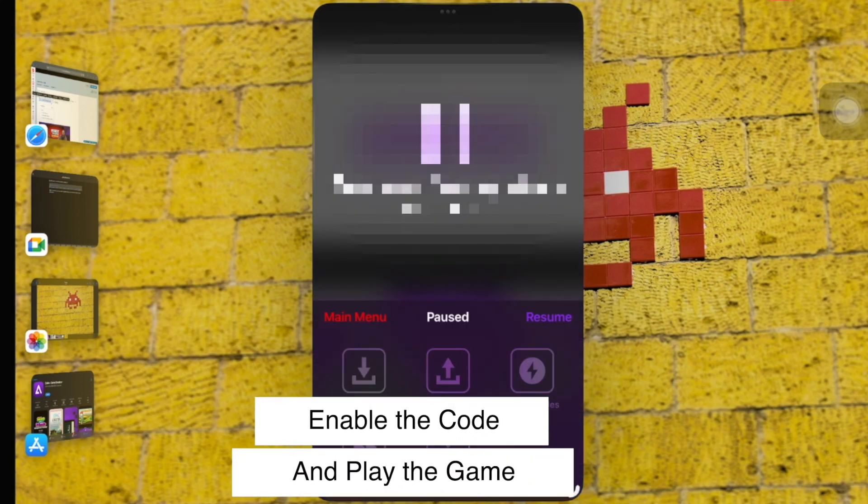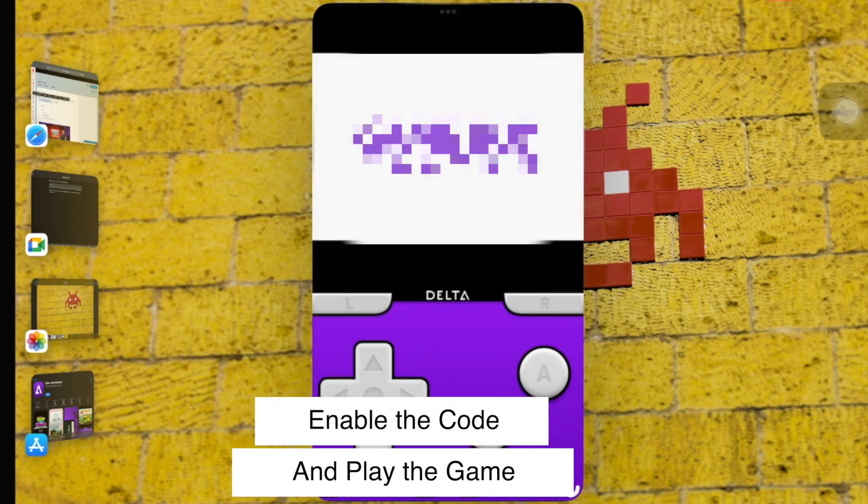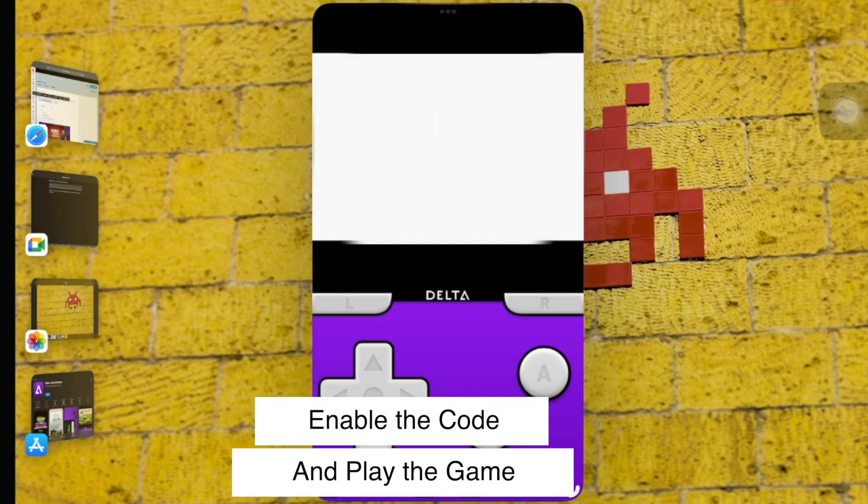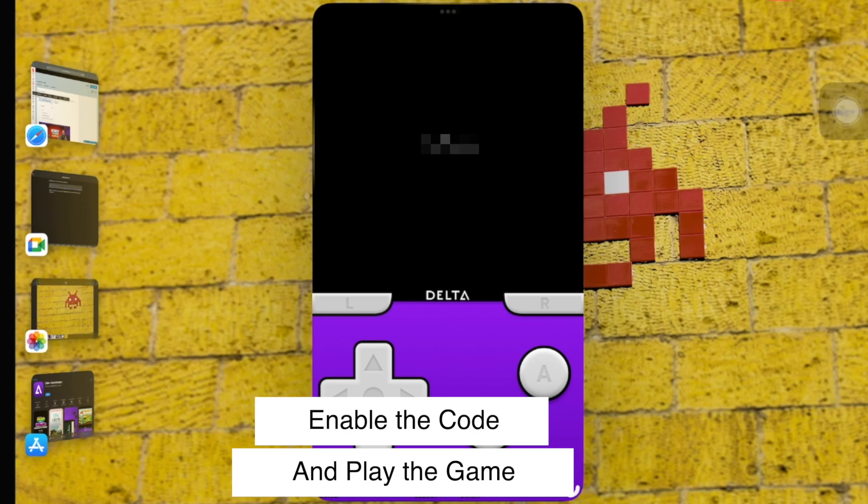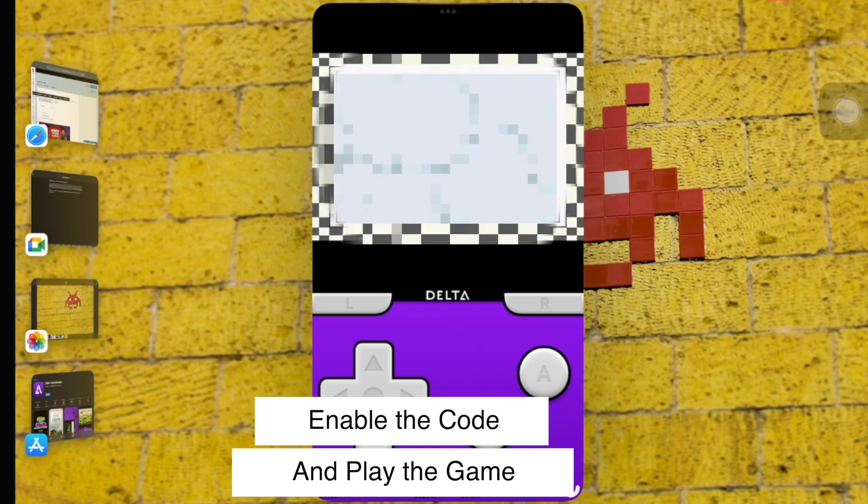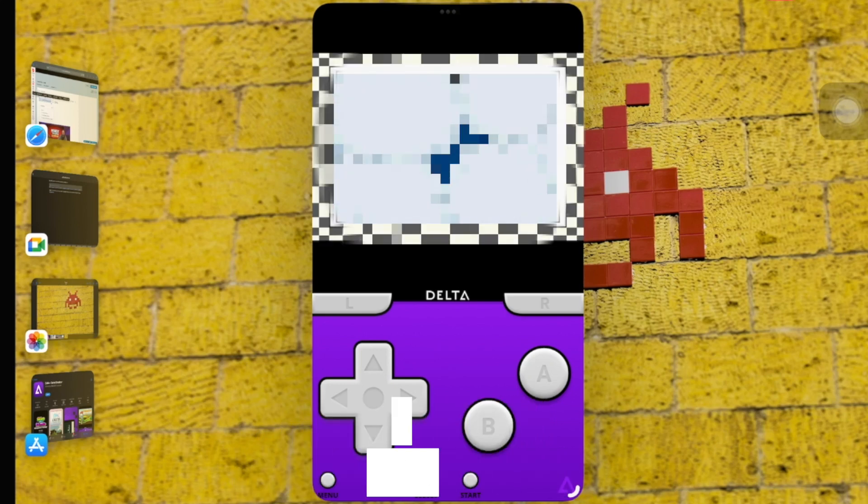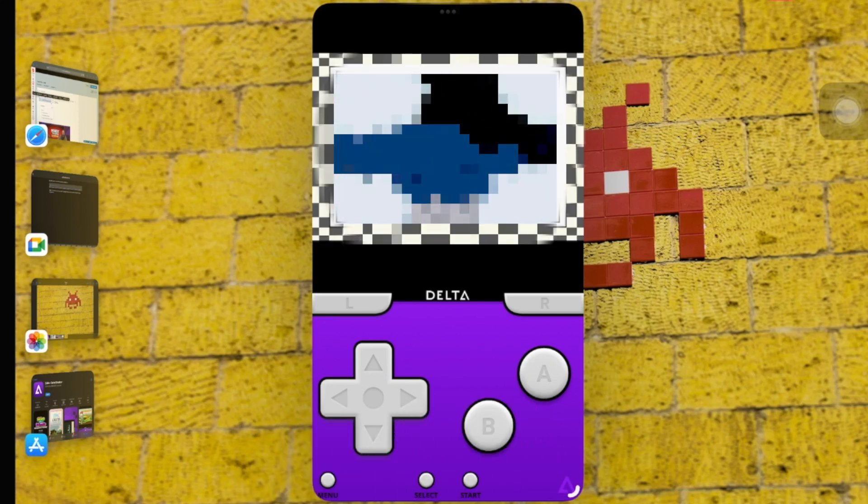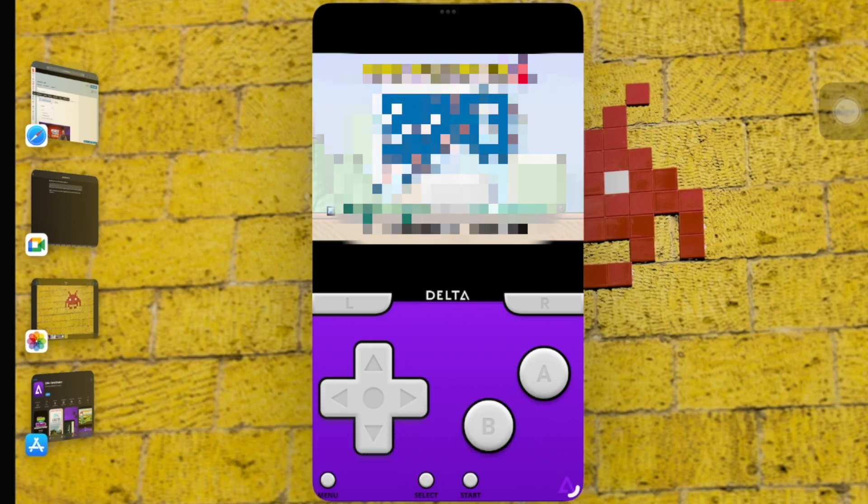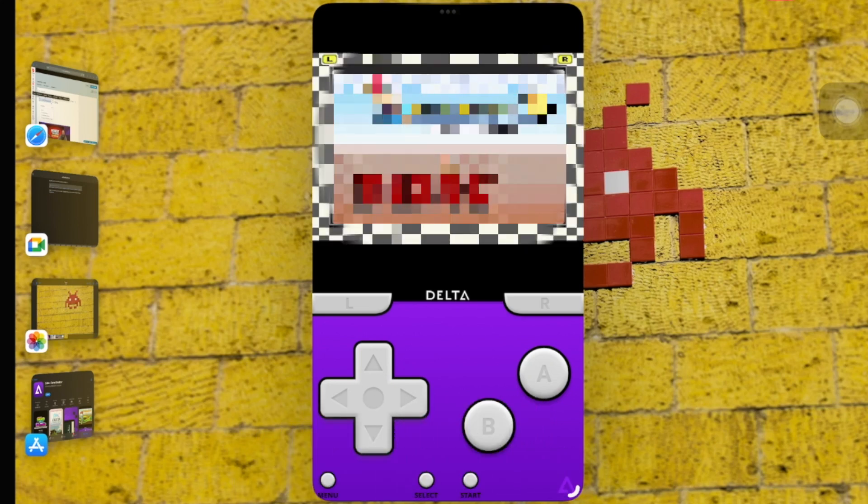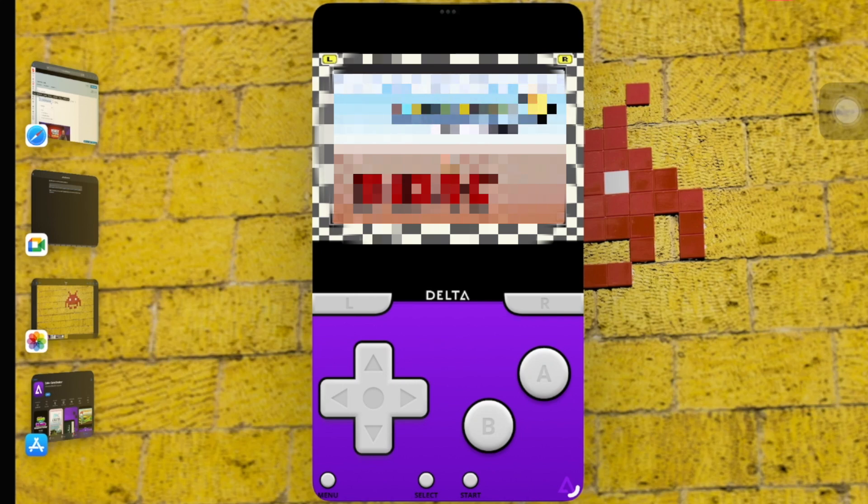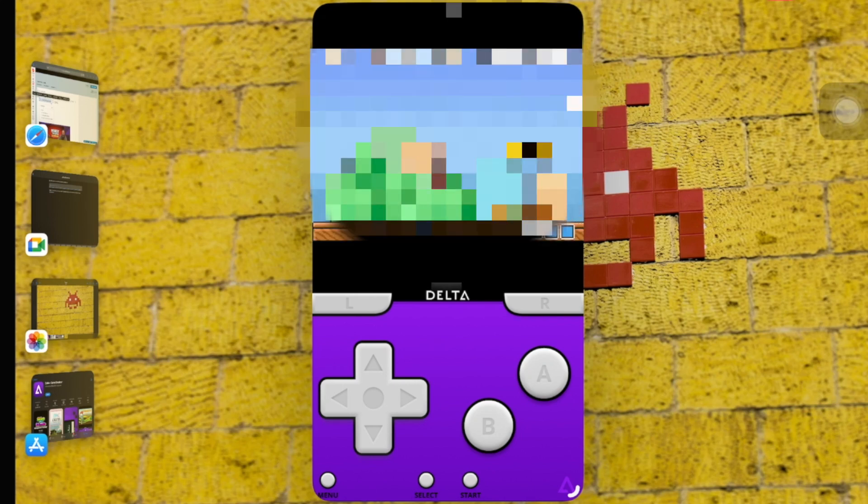Turn them on in the emulator after you've entered the cheat codes. For ease of activation, Delta usually places checkboxes next to each cheat code. To enable a cheat code, just tick the box next to it.